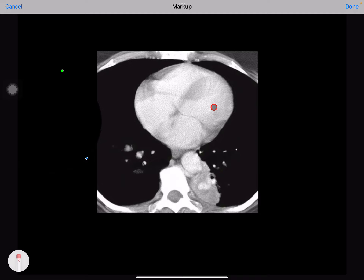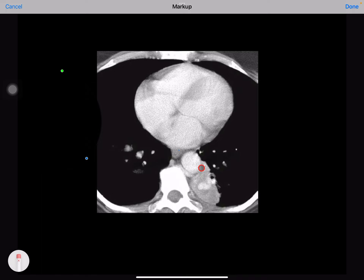This is the contrast enhanced CT scan study of the chest, in the mediastinal window. You can see a soft tissue density mass lesion that is posterior to the descending aorta. Multiple blood vessels are appreciated in this mass lesion, and you can see arteries arising from the descending aorta.